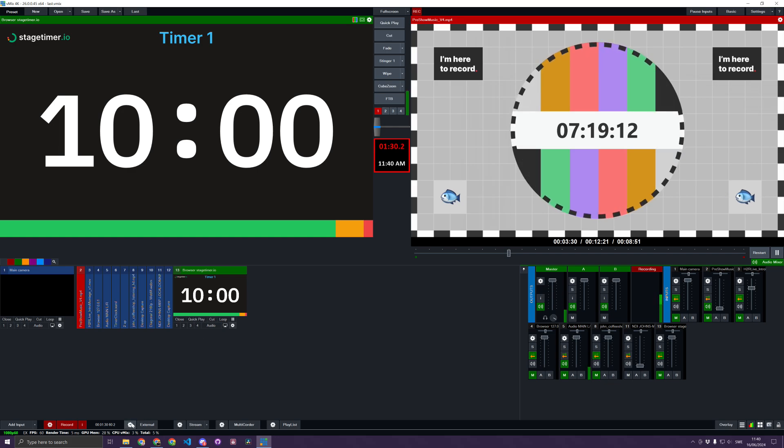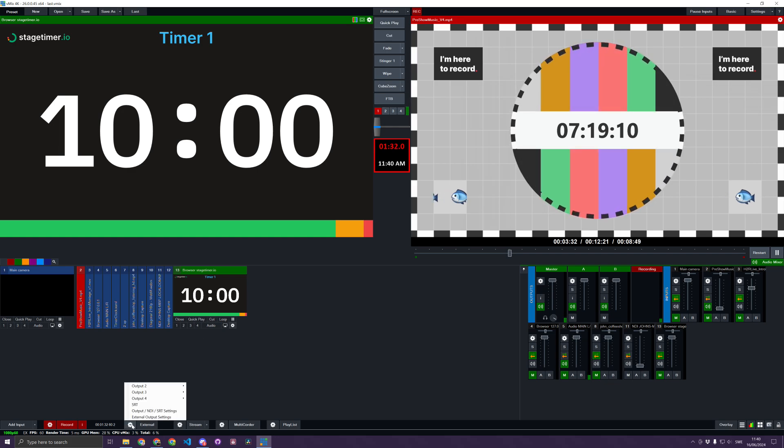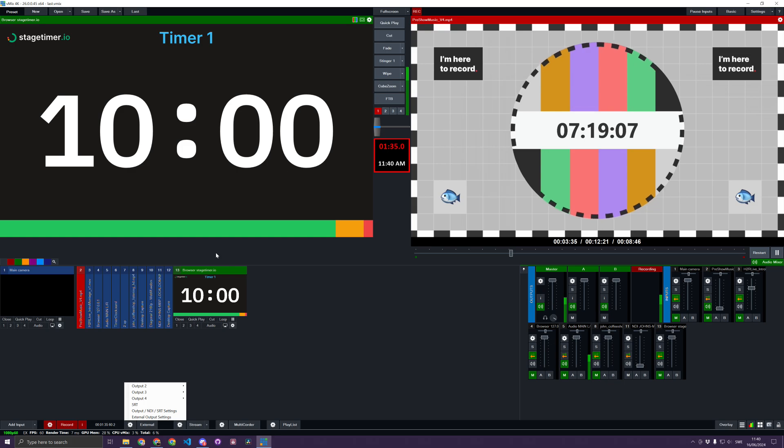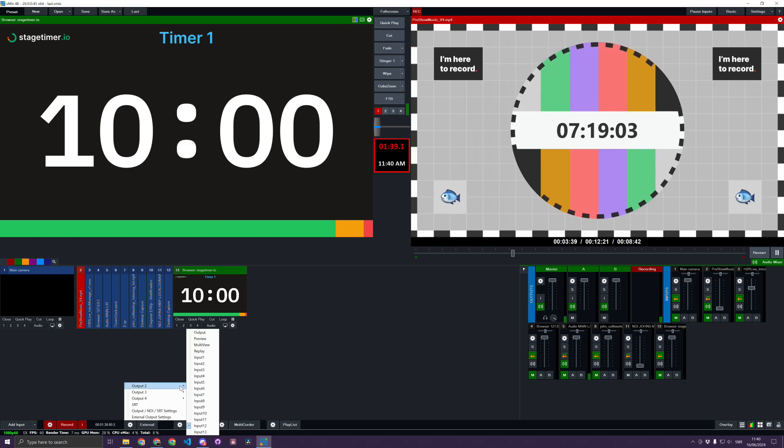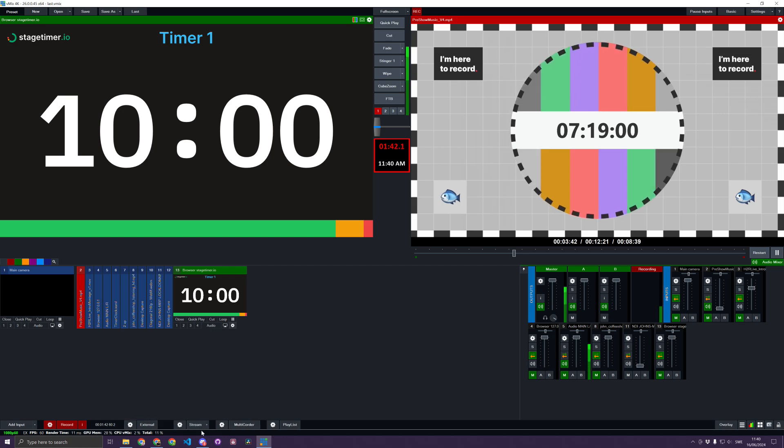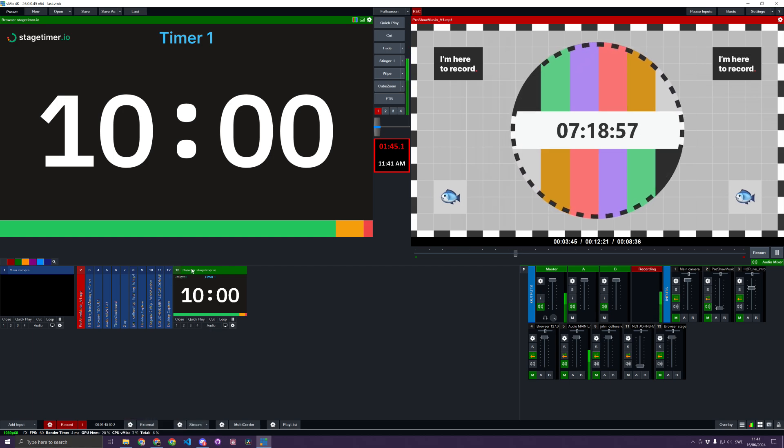you'll use the external outputs to send this to a confidence monitor, maybe somewhere else in a studio space. In Output Number 2, I can choose Input 13, which corresponds to the input number on the browser source here.